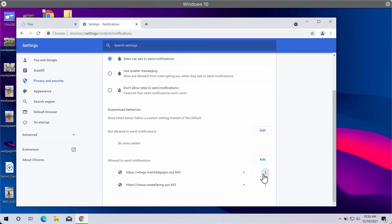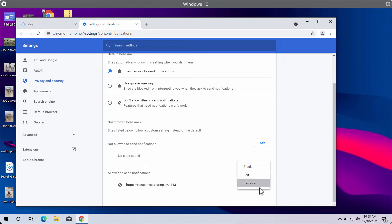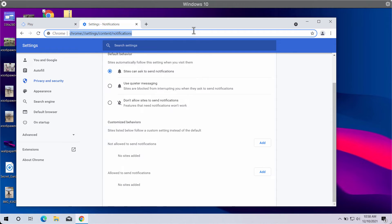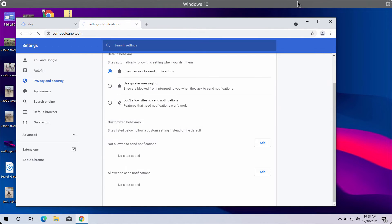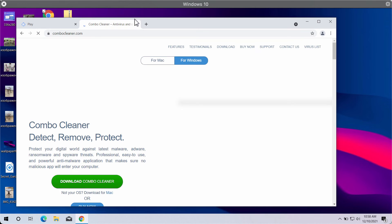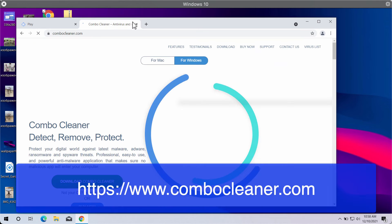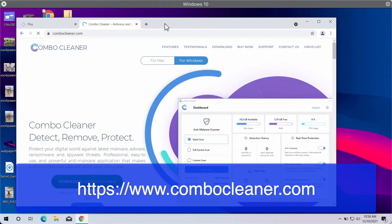I also recommend you to research the system with Combo Cleaner Antivirus by going to the website combocleaner.com.